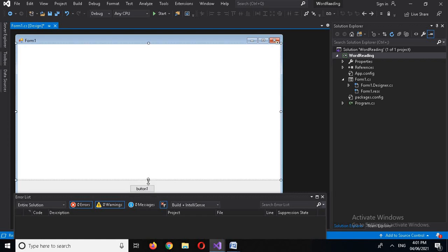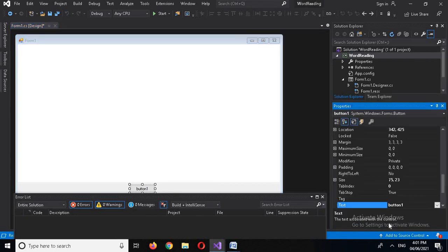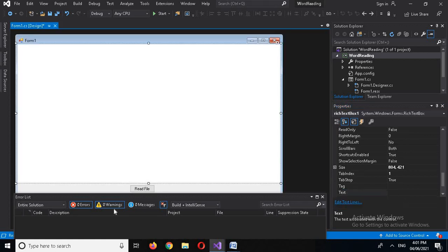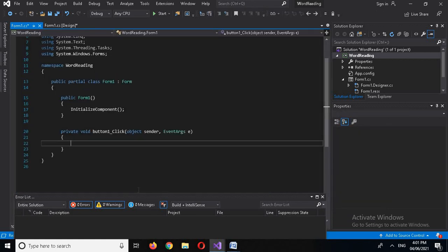Now I'll click on the button and change its name. I'll right-click on it, go to Properties, and change the Text property to 'Read File'. Then I'll double-click on the button to open the click event handler.